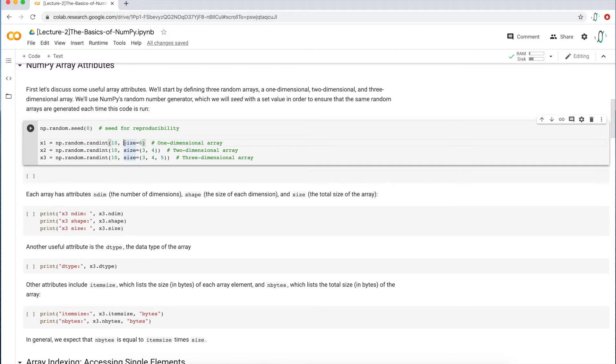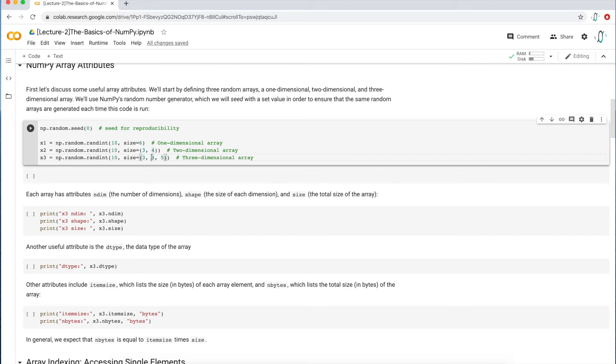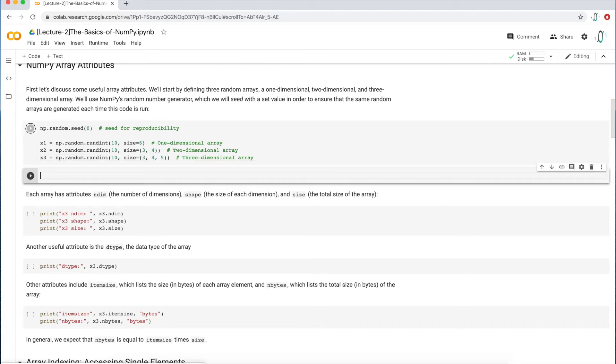And then the second parameter is the size of the array. So I'm creating three arrays. One is a one row by six column array, so six elements in the array. This is a two by three by four array, so it's going to have three rows, four columns. And this is a three dimensional array with basically three arrays that have four rows and five columns.